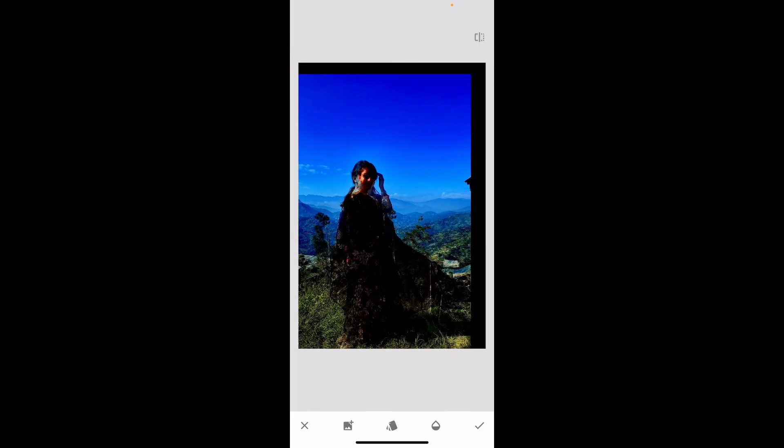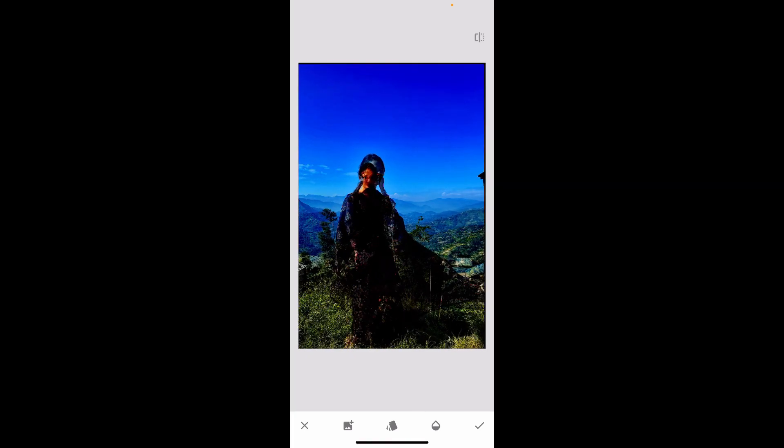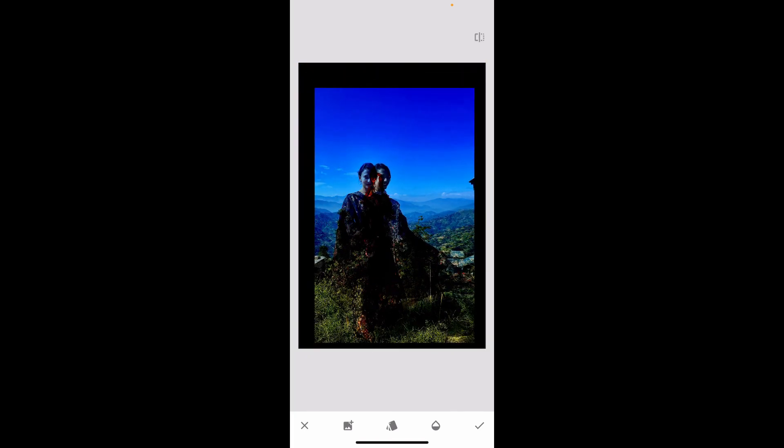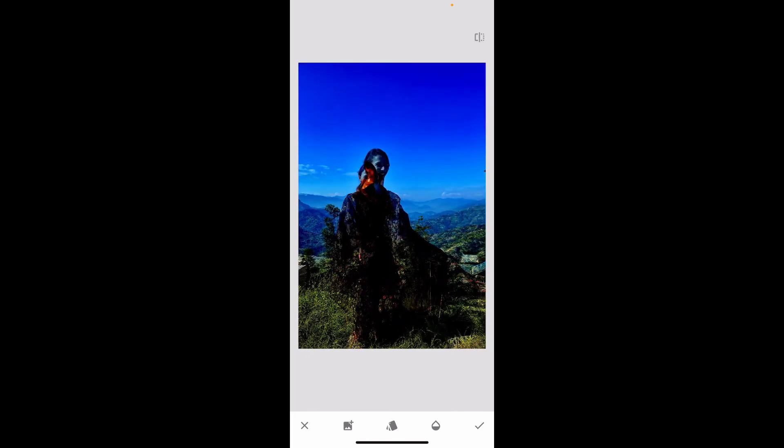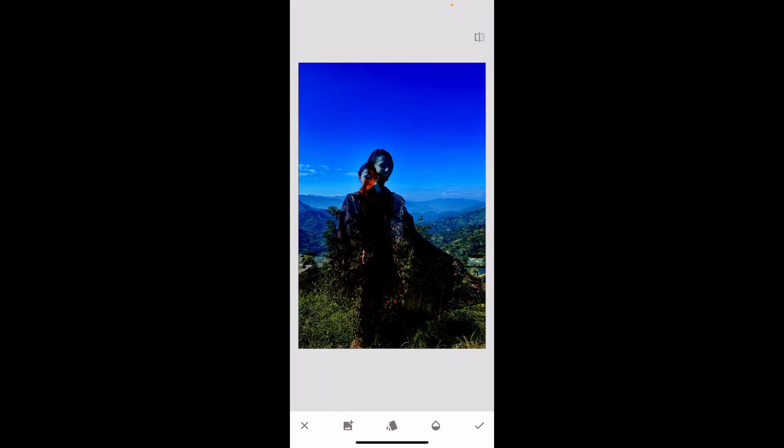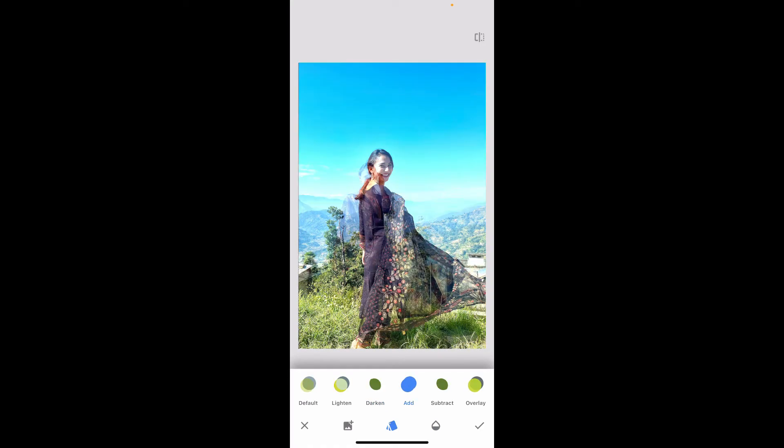Select the overlay image from your camera roll or files. Once you are done with it, you can now adjust the image by sliding it or pinching it in or out. Resize and position the overlay image as needed, adjust the opacity, and select the blending modes.